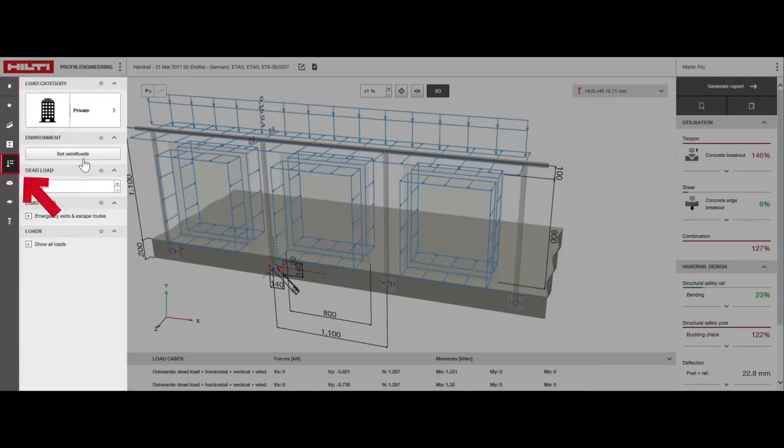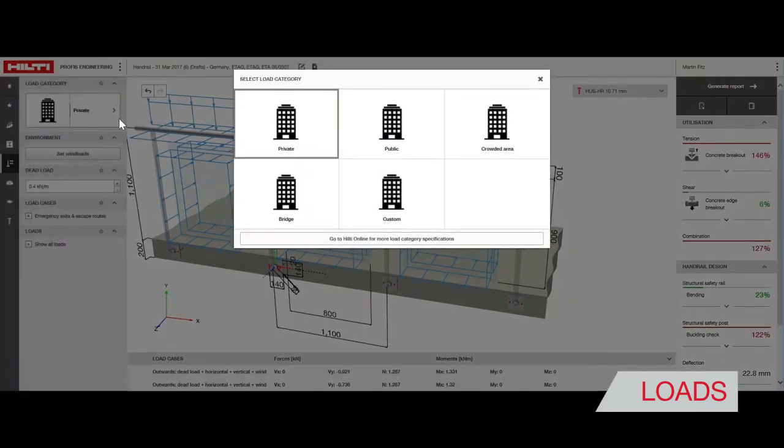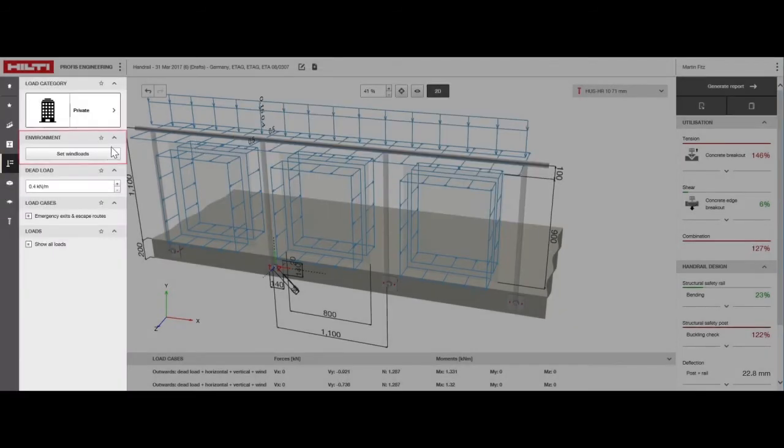Now, let's apply the loads. Choose where the handrail will be fixed, and Hilti-Profis Engineering Suite will automatically apply the loads for your region. For this design, we'll select fixing in a private household.